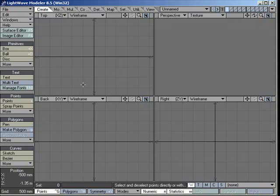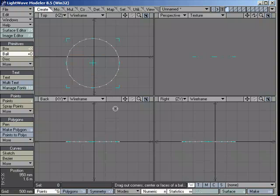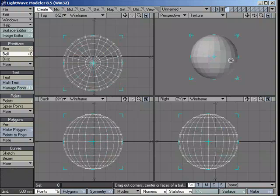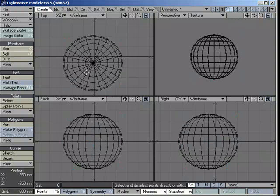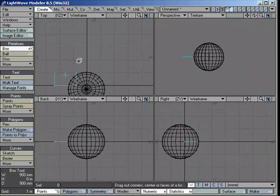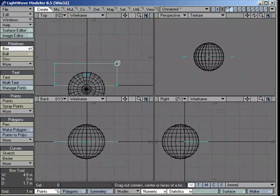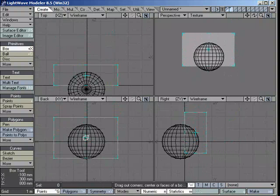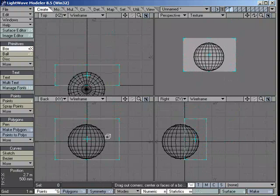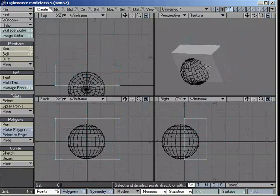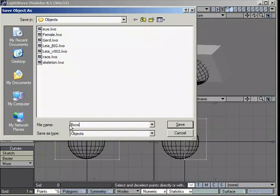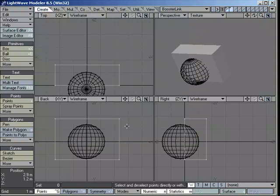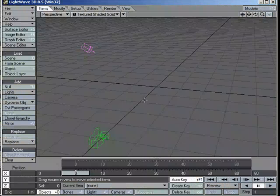To set up a scene, I'm just going to model up a couple of objects here in two different layers. It's going to be just a ball and a box. Something like that. Yeah, that's fine like that. I think that should be okay. We'll save that, Booster Link.